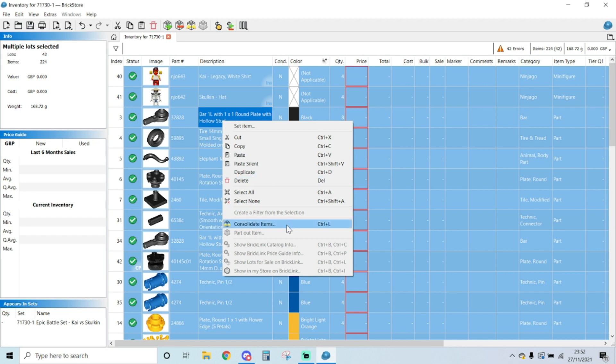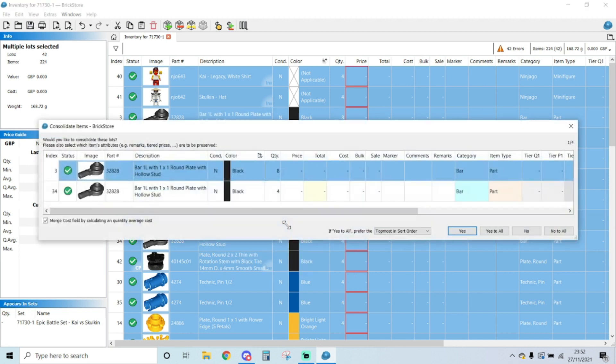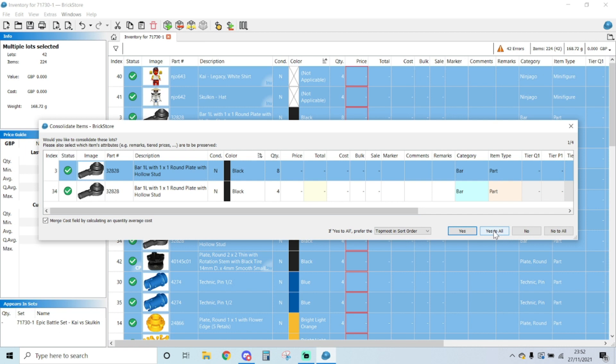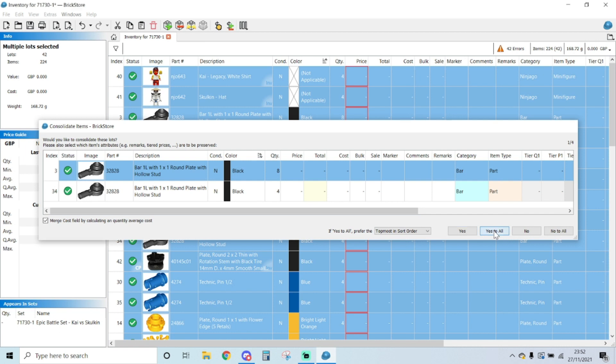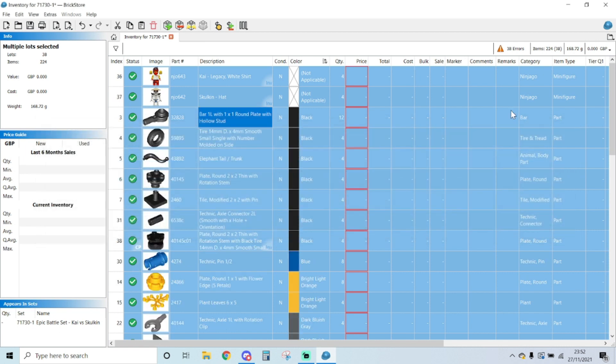You see there's four extra items and there's eight normally, so we want it to be one line with all of them. Yes to all, so it's going to merge everything into one line. So those four of them, because now we've got 38 lines left. So 38 lots, 224 items.